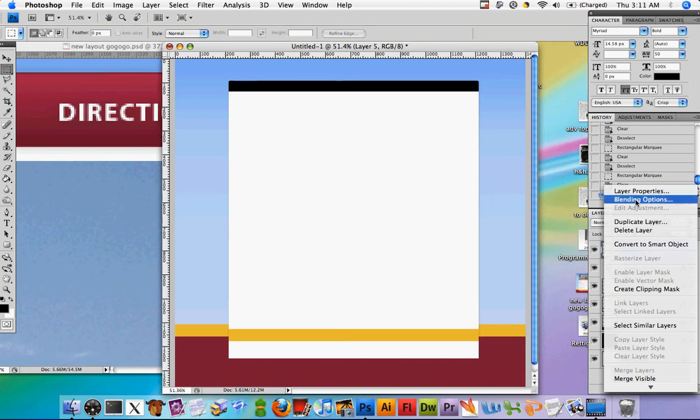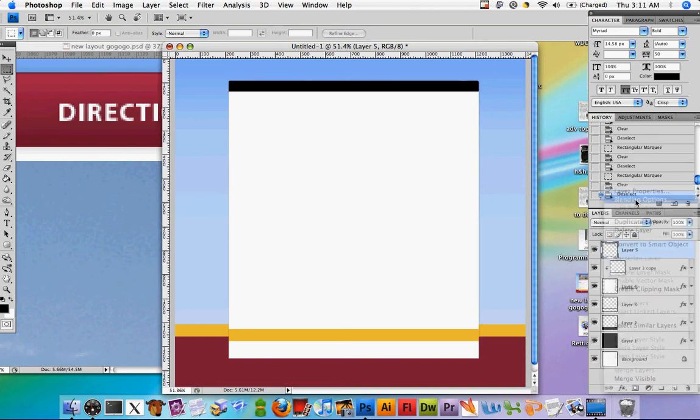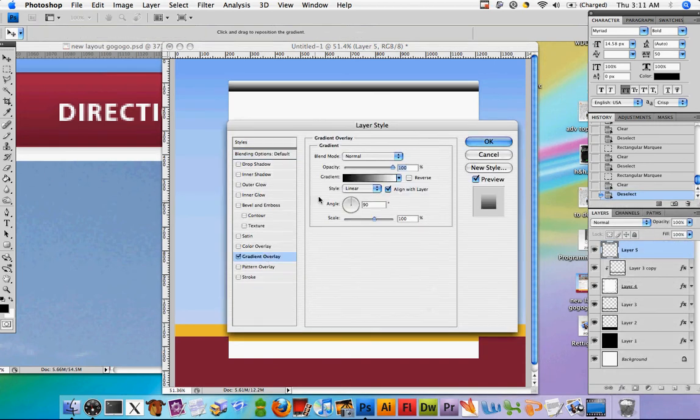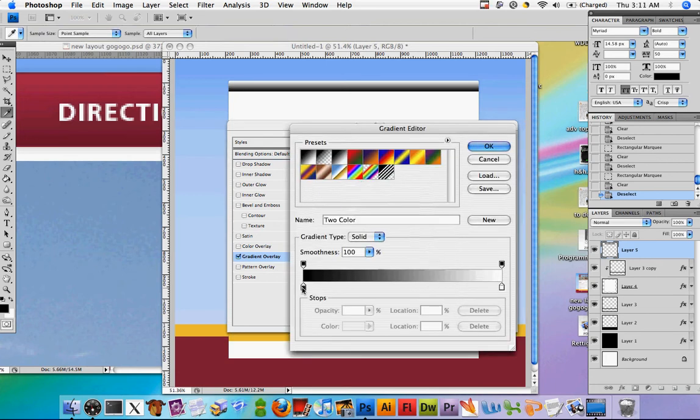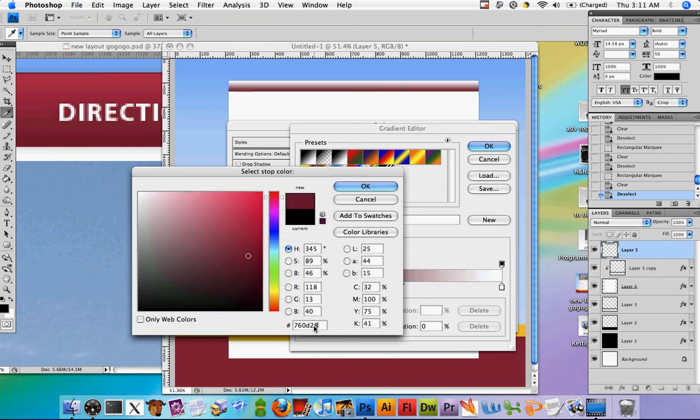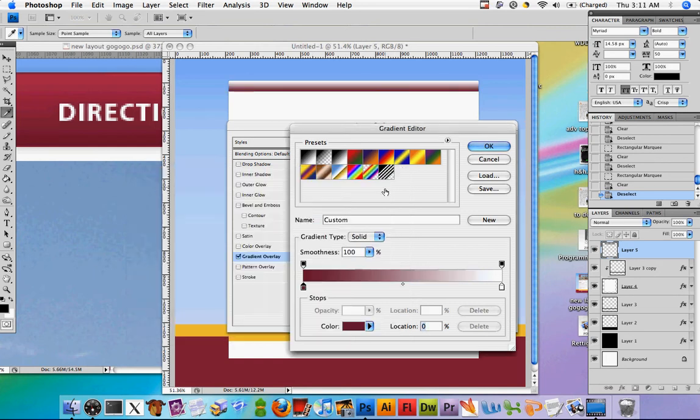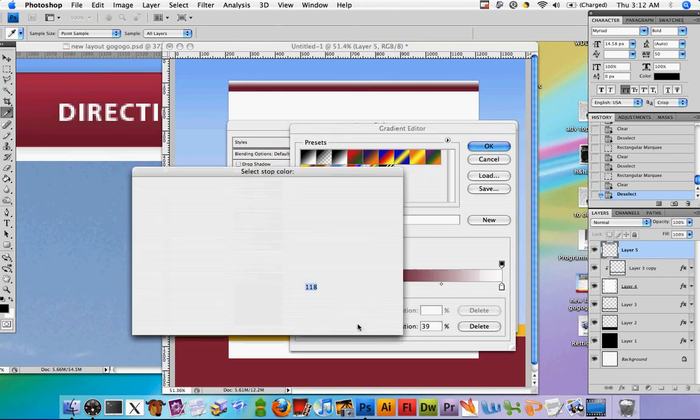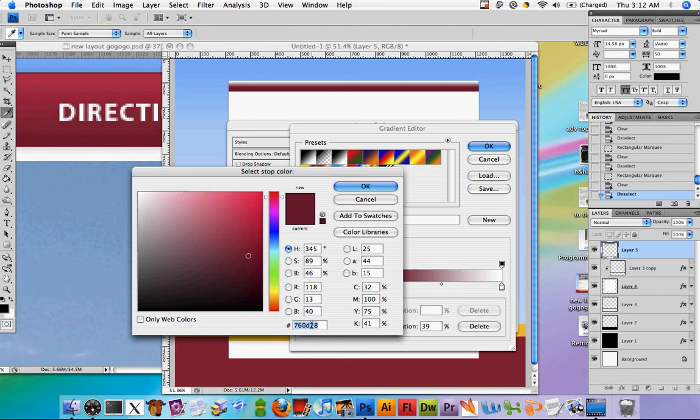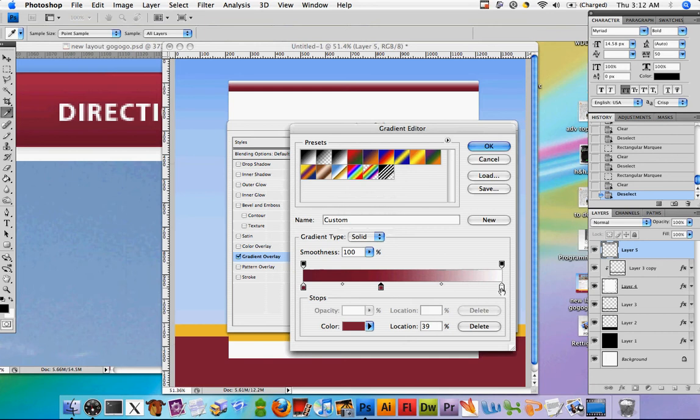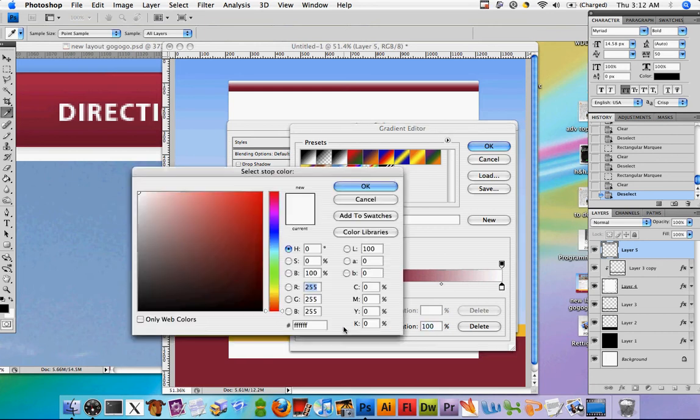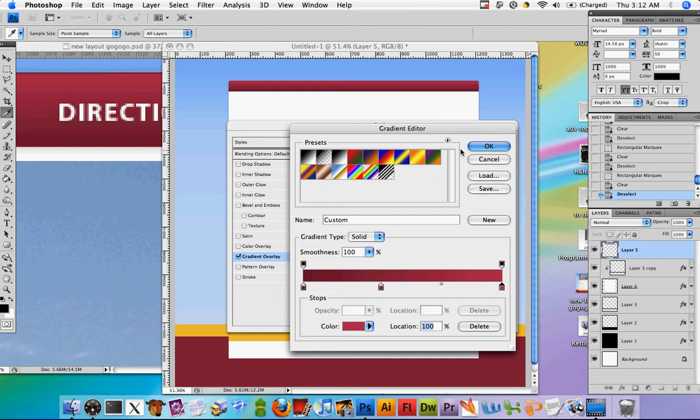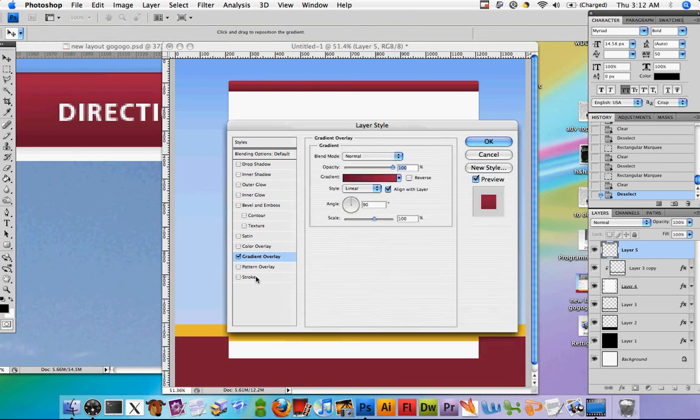So let's go ahead and apply the gradient that we want. Blending options, gradient overlay. And for the colors, the first color we're going to use is 760D28. The second color, and we're going to give it a location of 39%, is going to be 951334. And the last color is going to be C51D48.